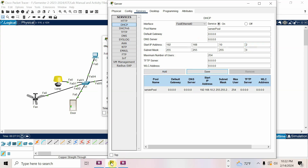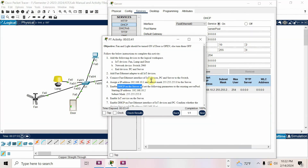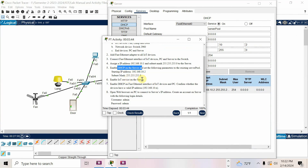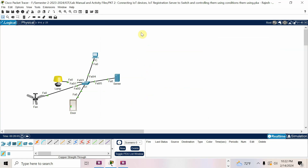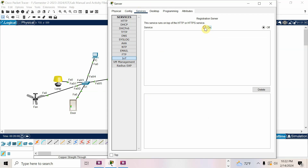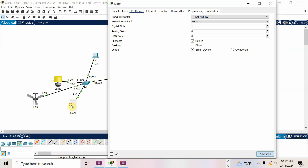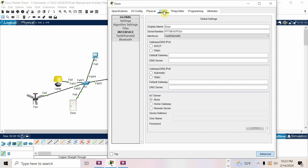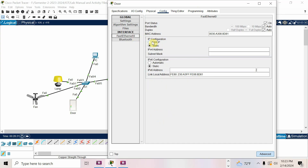Now enable IoT service on the server, then enable DHCP on the Fast Ethernet interfaces of IoT devices and PC to confirm the IP address is received properly. Go to the server, go to Services, IoT — turn it on. Meanwhile, go to the IoT devices. For door, go to Config, go to FA0, click FA0, then select DHCP and wait for the IP address to be received.